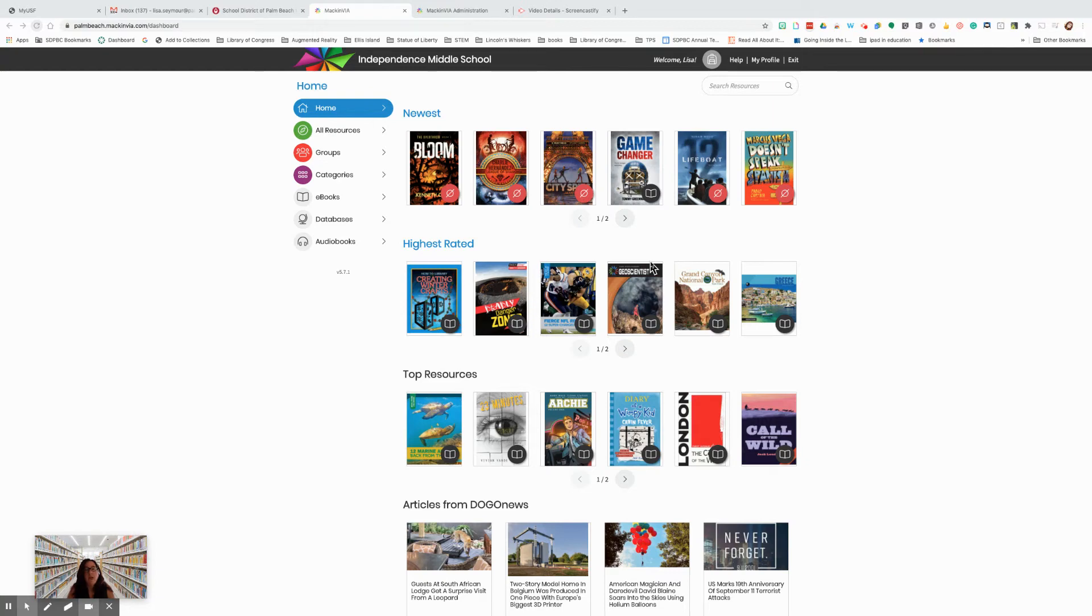Hi students, today we're going to be talking about how to find an ebook in your school's Mac and Via collection. On your homepage, you will have ribbons.